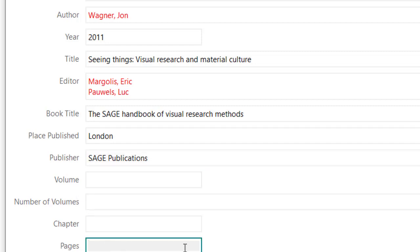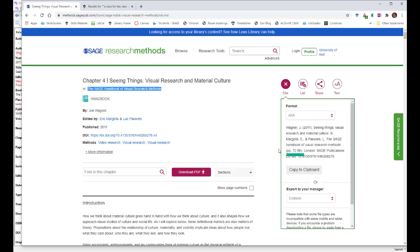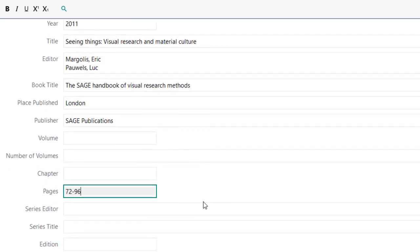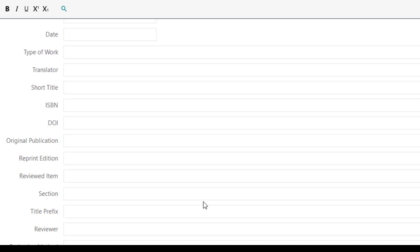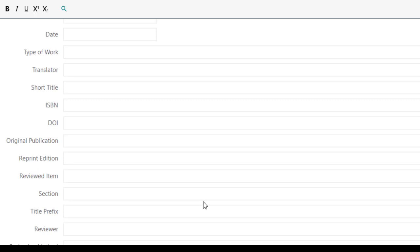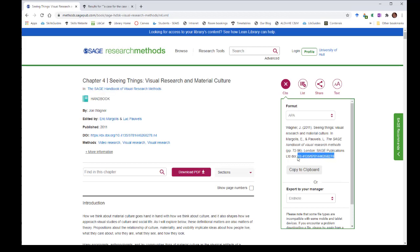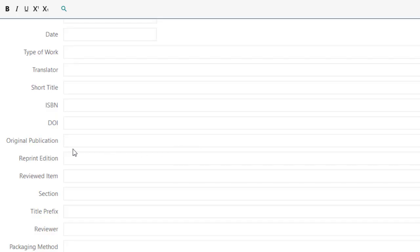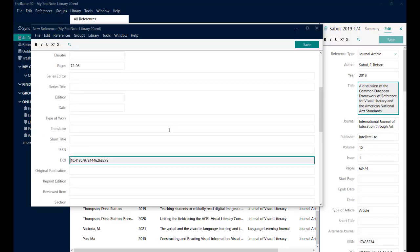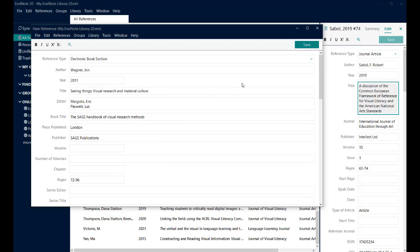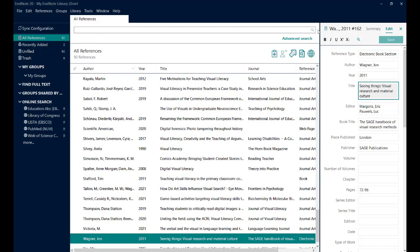Now, the only other thing I need is the page range of the chapter. And again, that was given over in the citation information. So it's 72 to 96. Now, the Hull styles don't need the DOI number, but it does no harm to add it if you've got it, in case you ever want to use this with a different referencing system. So I'm just going to pop that in. It won't appear in the reference in my document when I'm using the Hull styles. So that's everything completed. I can just click save and close.